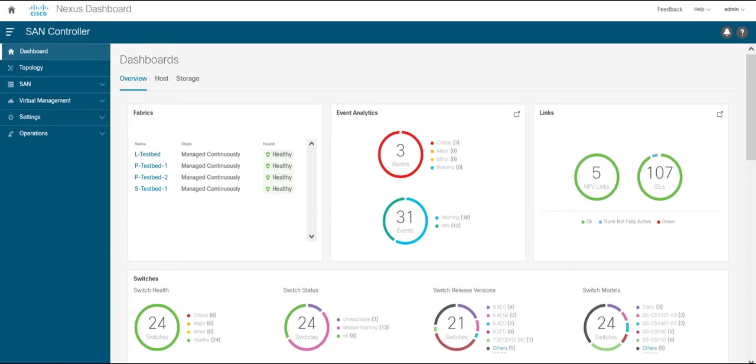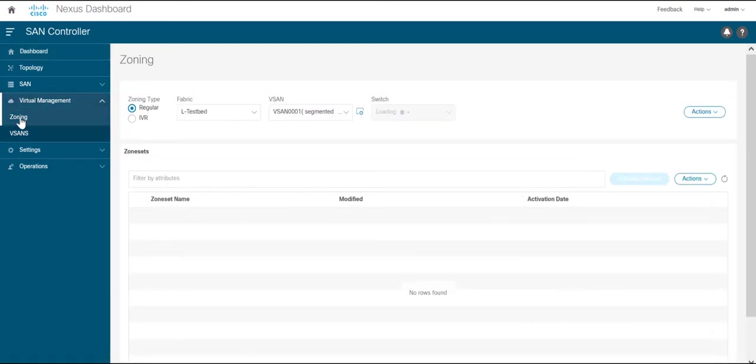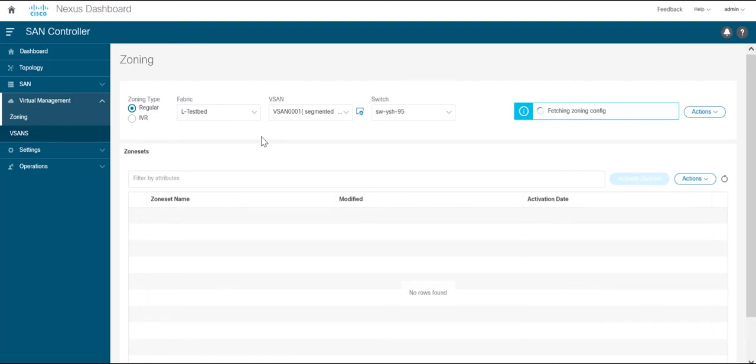To begin, click on virtual management on the left hand side pane and under that you can see the zoning tab. This is the main landing page for zoning.